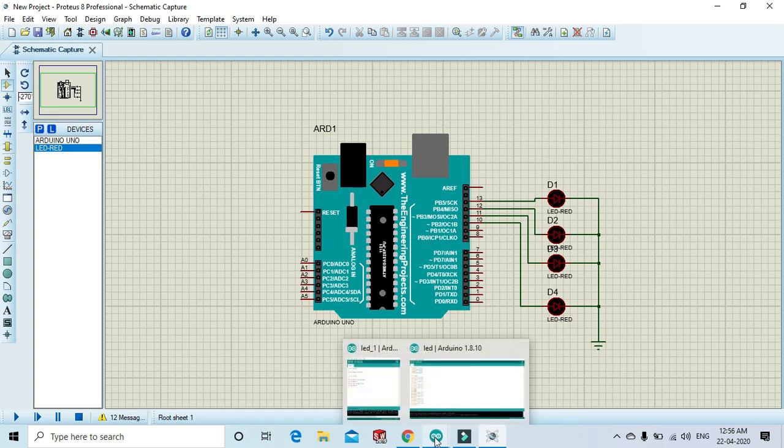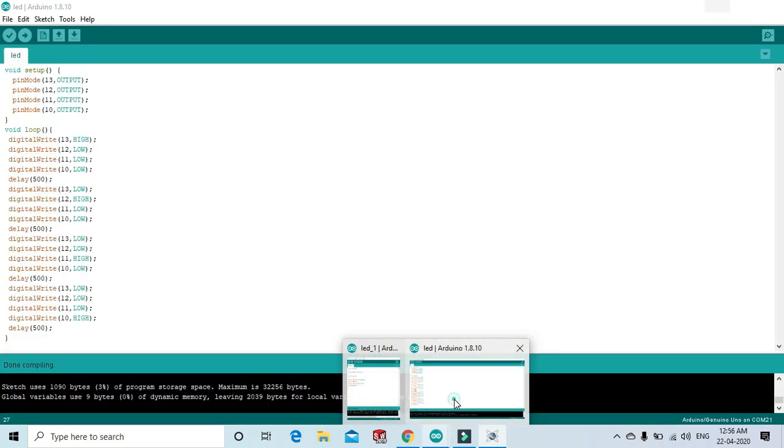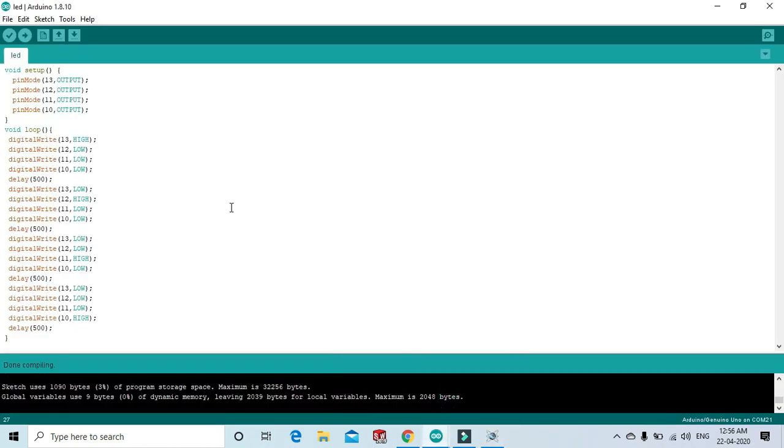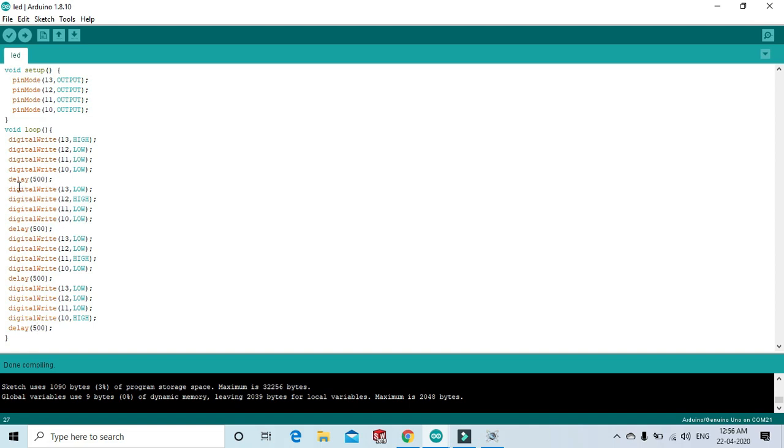Now see the code. I use pins 13, 12, 11, and 10, that's why I will write them here and give conditions. 13 high, then 12, 11, 10 pin, and 12 high, 13 low, 11. I give 500 milliseconds. Now compile the code.